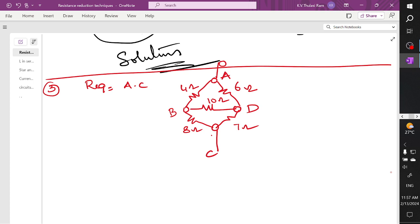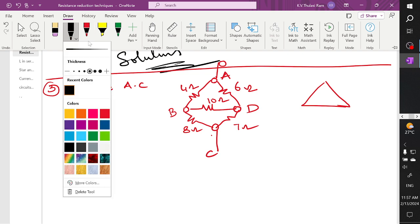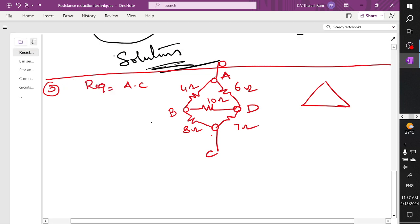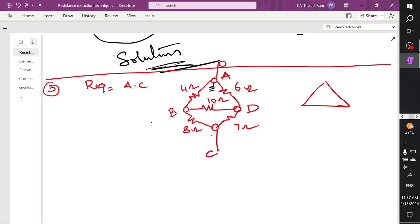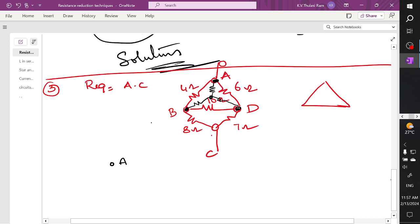This network is similar to a delta network, so we want to convert this delta network into a star network. The black color shows what is required. Now I'm going to get the node between A, B, and D — this remaining delta will be converted into star. I am redrawing the network with node A, node B, and node D.